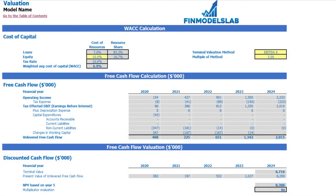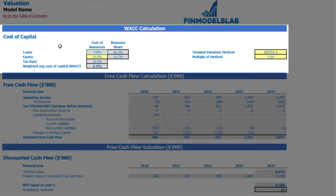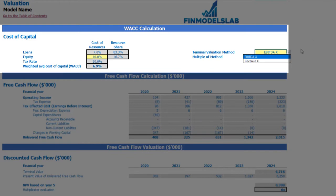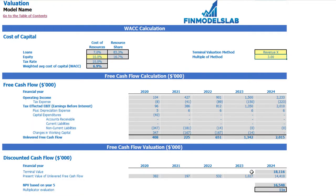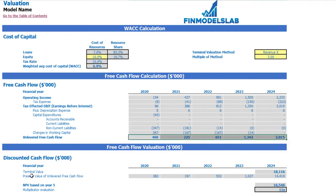On the valuation tab you may see the calculation of company valuation based on the cost of equity, which you may input here, and the cost of loans previously inputted on the dashboard. The calculation of the resource share and tax rate are shown here, and from these the weighted average cost of capital (WACC) is derived. There are two valuation methods: EBITDA multiple and revenue multiple. You select one and input the multiple. Based on this, you can see the terminal value, the present value of unlevered free cash flow (NPV), and the resulting valuation for this company.